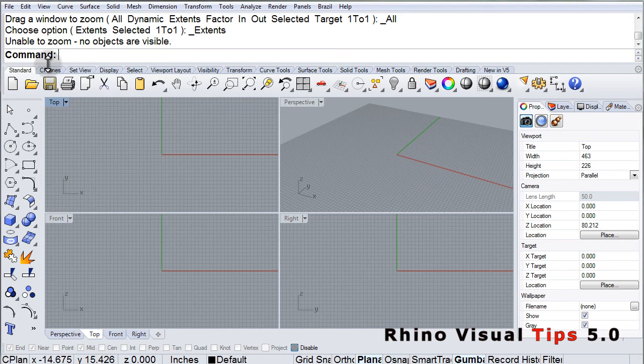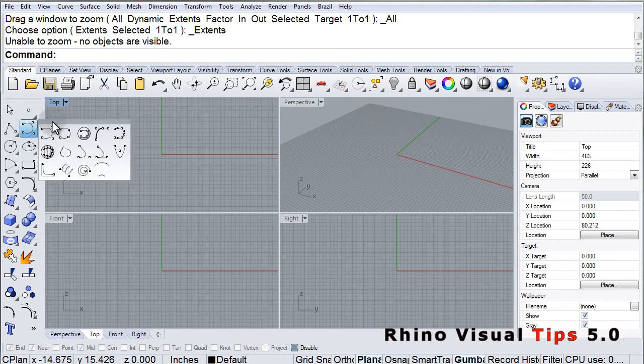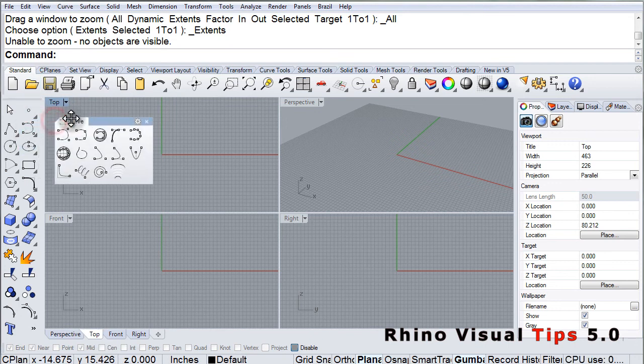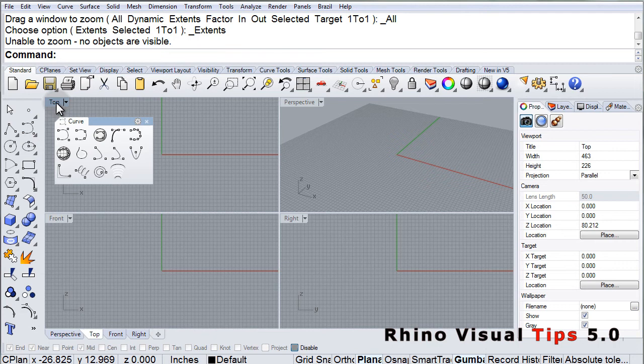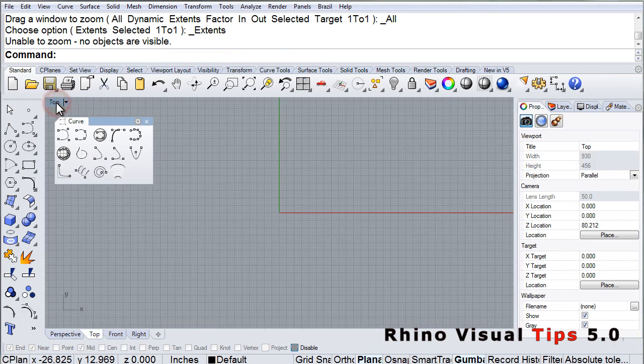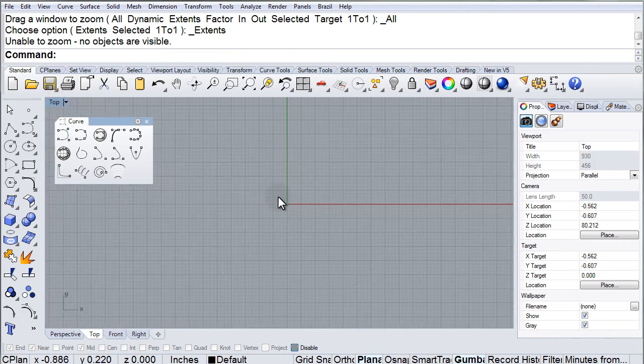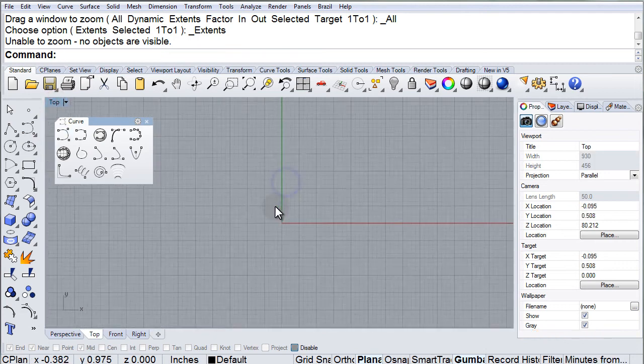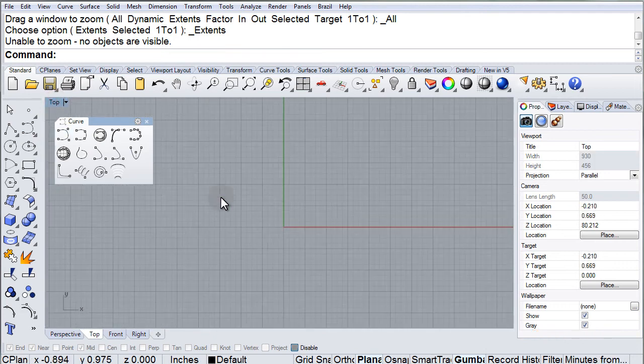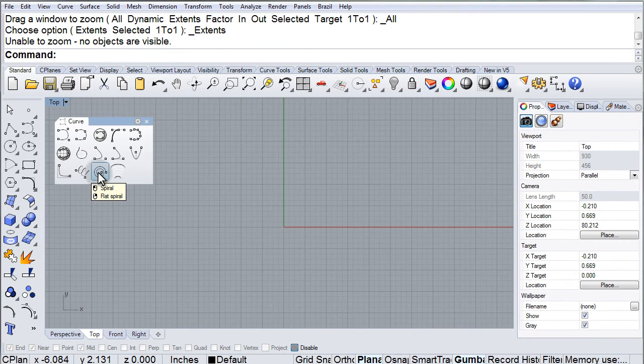The toolbars will open up our freeform tools. And there it is, right next to the helix, the spiral.